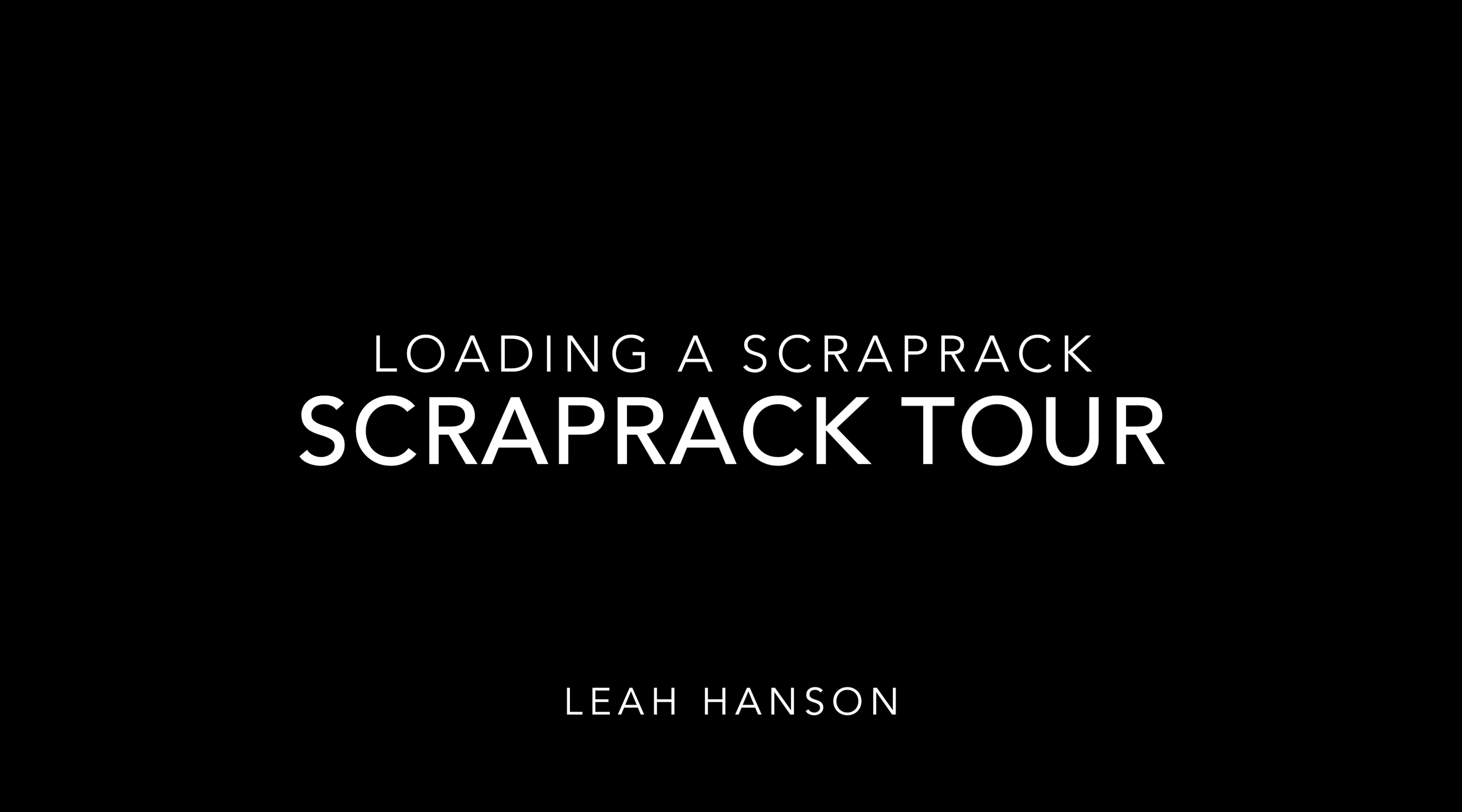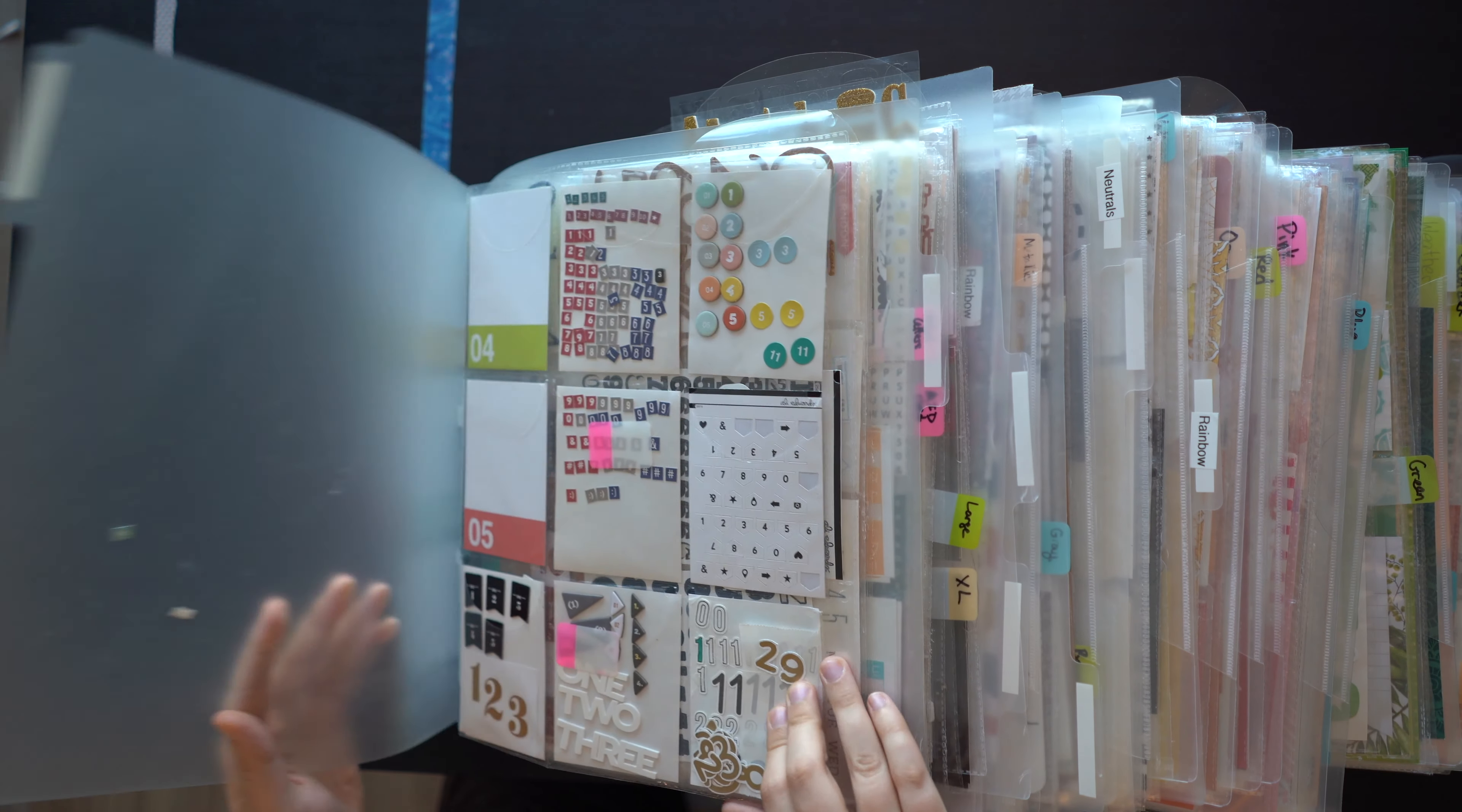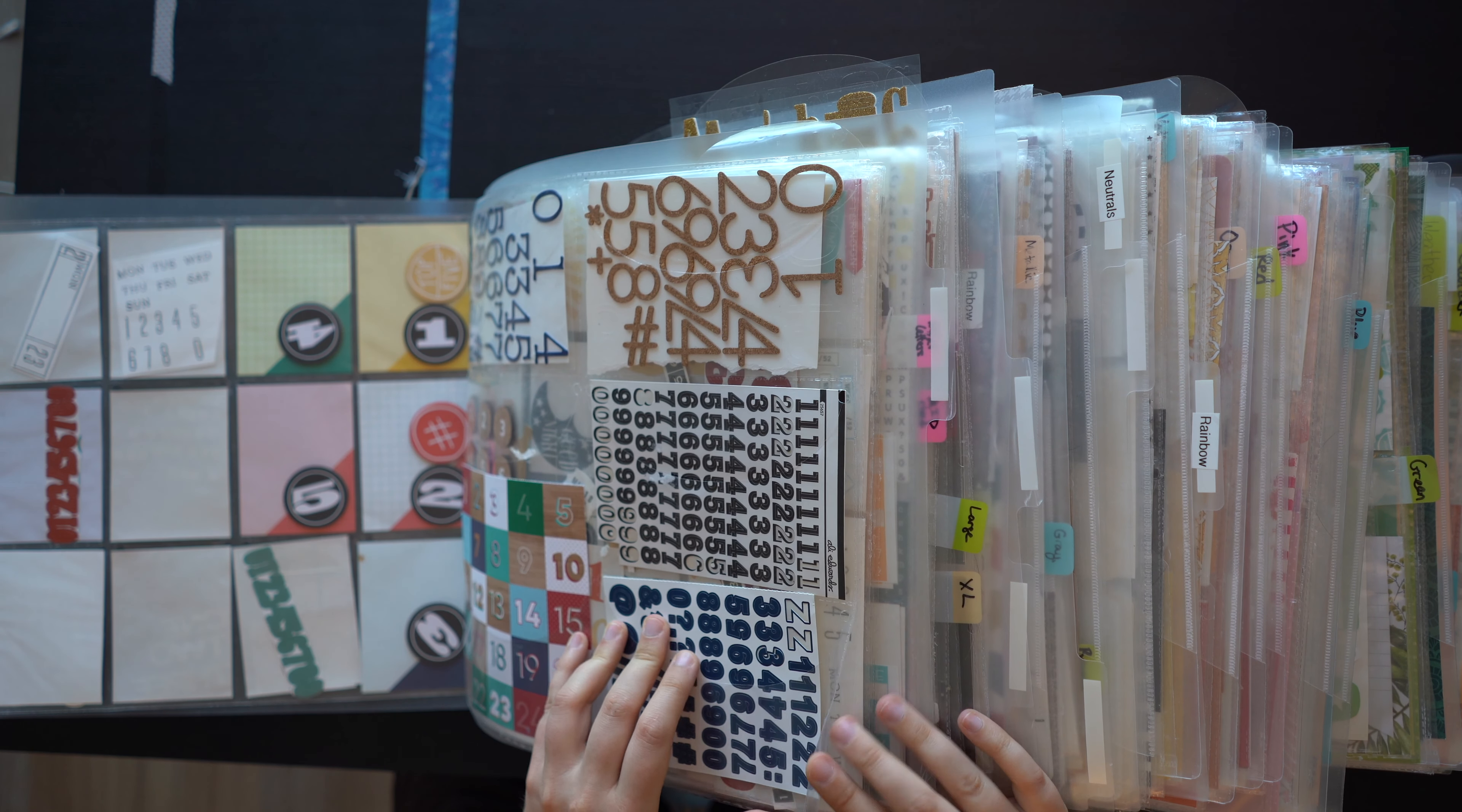Hi, my name is Leah, and I want to give you a tour of my scrap rack. I'm going to start with the alphabets and numbers section. I use the four-section system that Totally Tiffany recommends. The scrap rack is her product. You can go to totally-tiffany.com to find it.